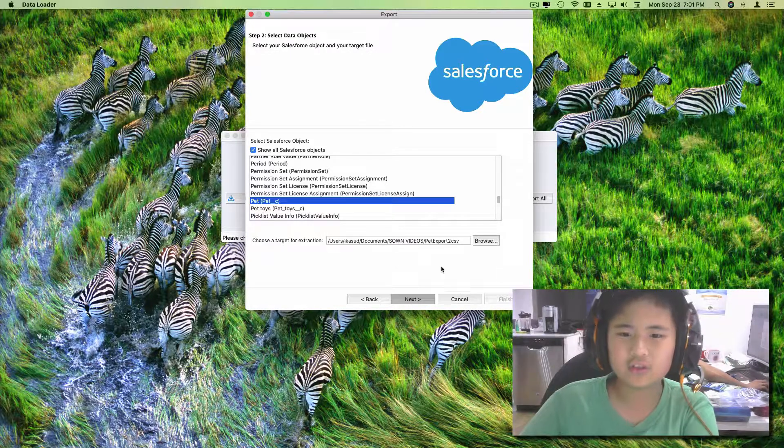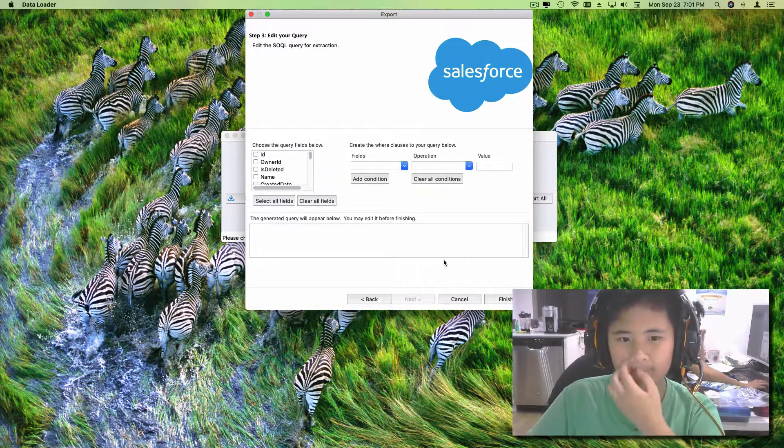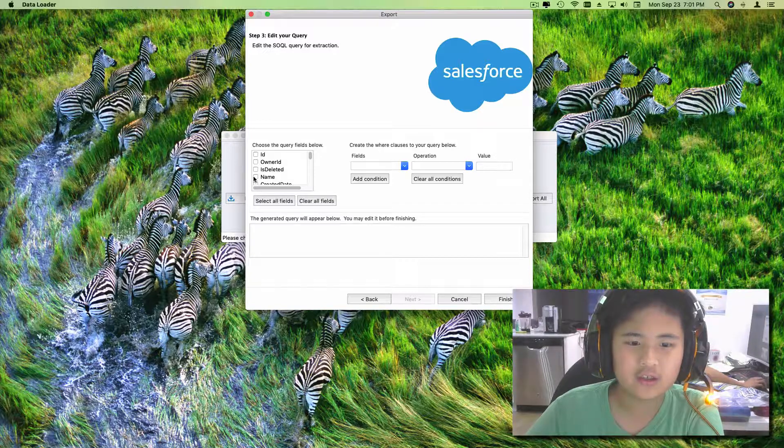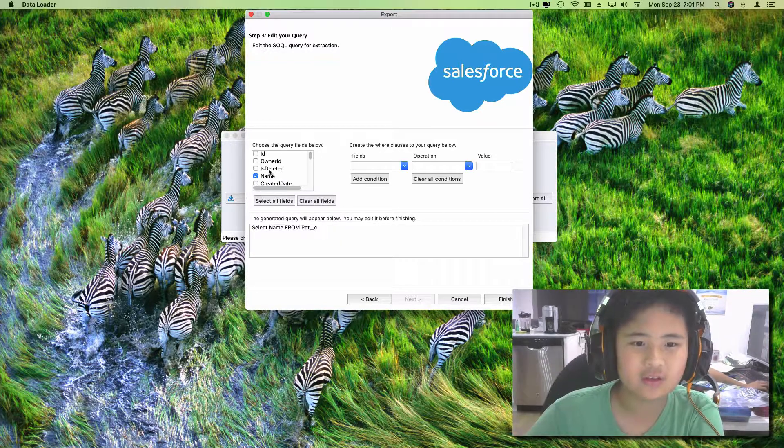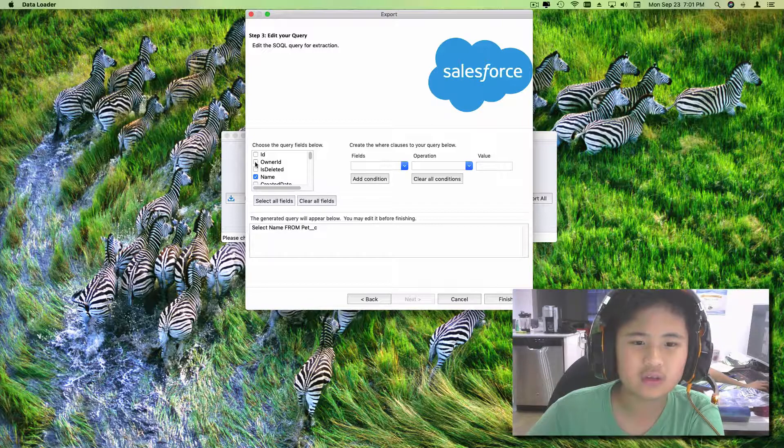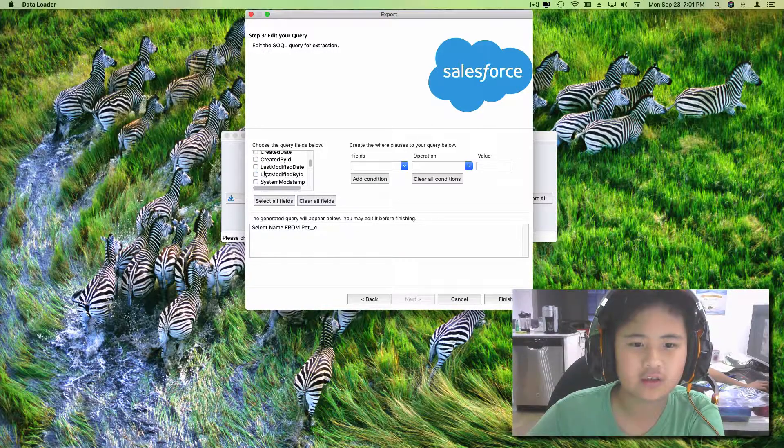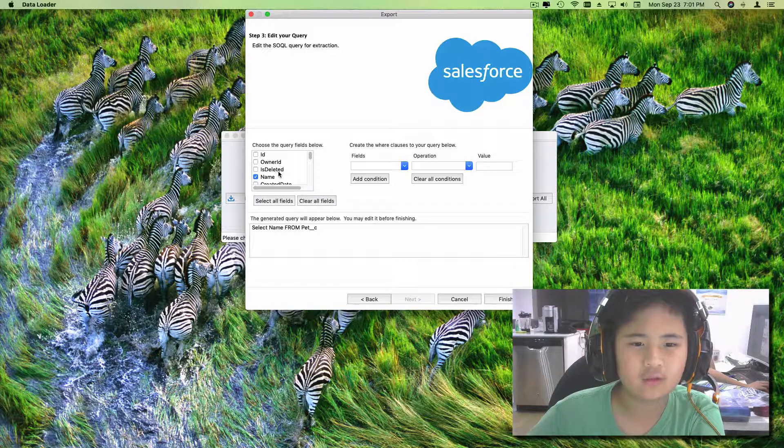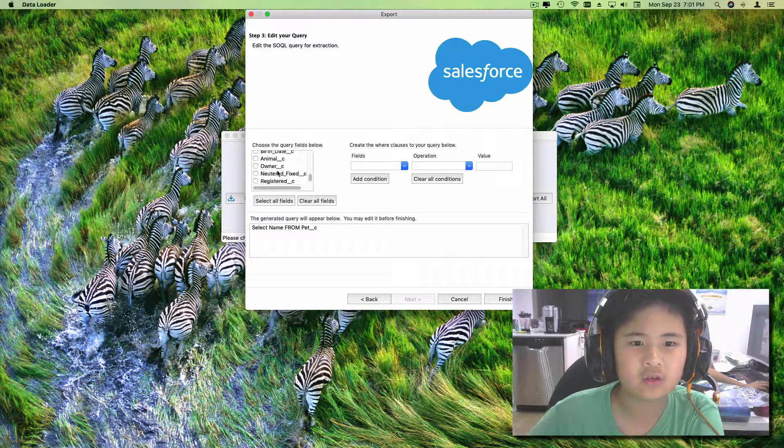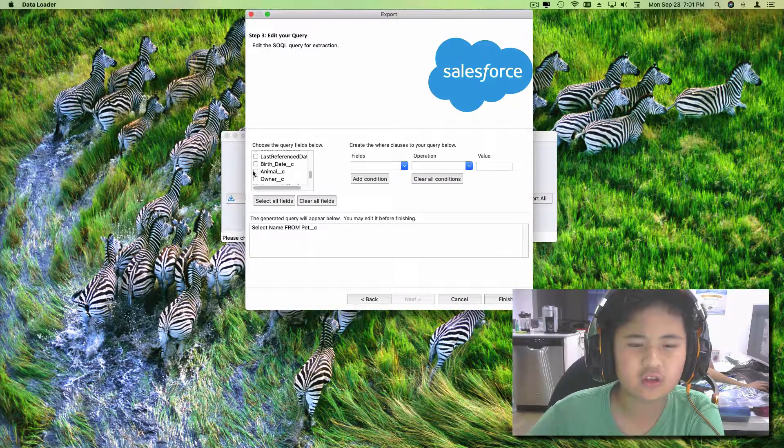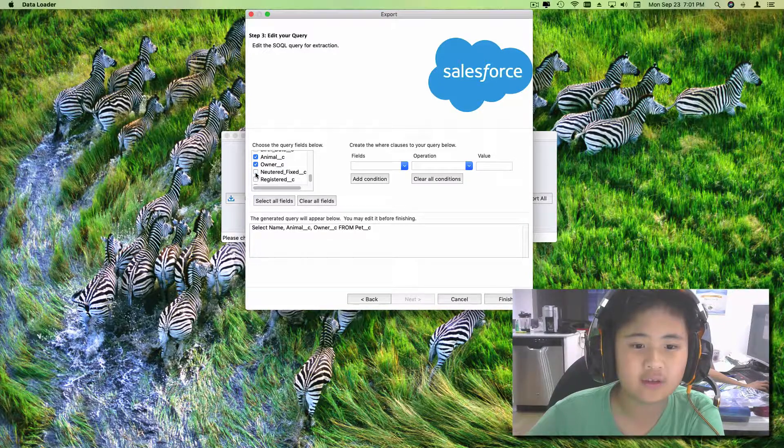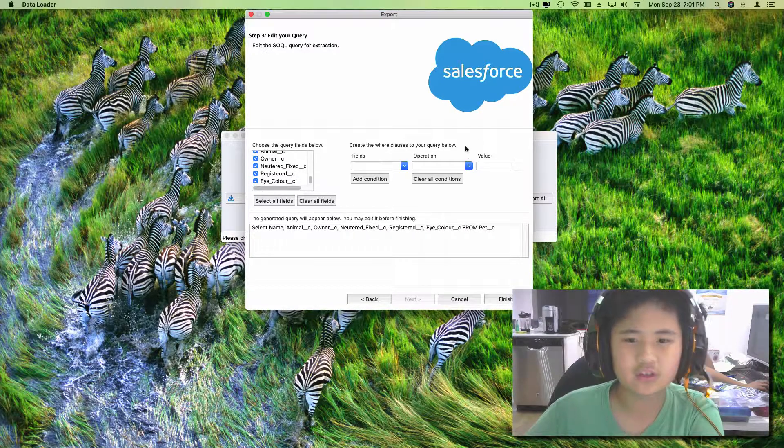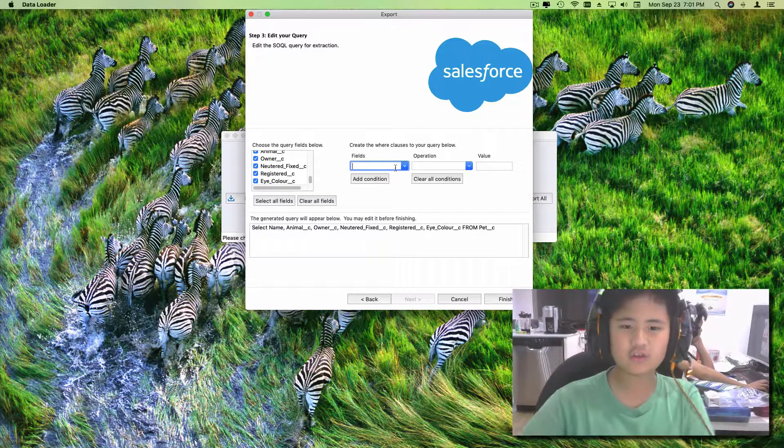Then we have to do next. And then we have to do Name. We see Owner ID - no, I don't think we have to check that thing. Owner ID is deleted. Just check all of this: Animal, Owner.